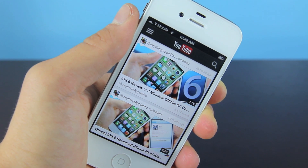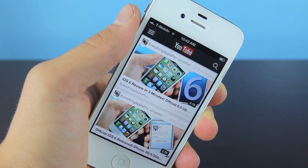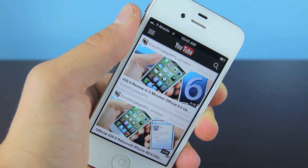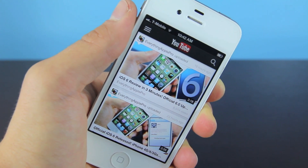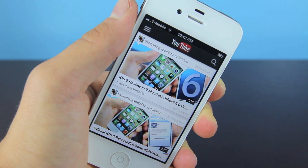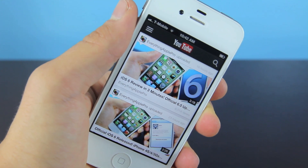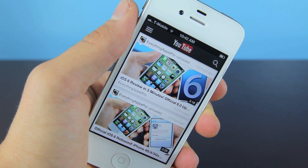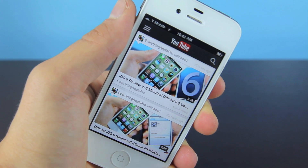I would appreciate it if you would like and favorite this video — it helps me a lot. Also, subscribe, because there's so much stuff coming for iOS 6, you do not want to miss out on it, so make sure to subscribe. Leave a comment if you guys have any questions, and let me know: do you guys like this new YouTube app? Do you like the old one? Do you want it back? Anyways guys, have a great day. Peace.